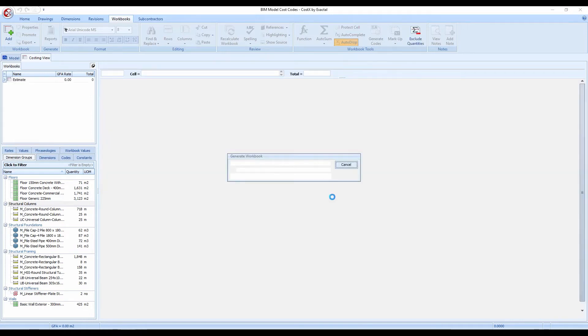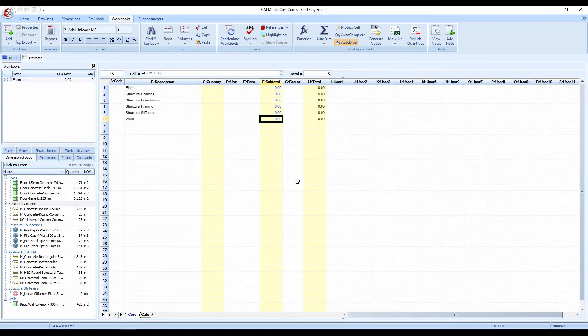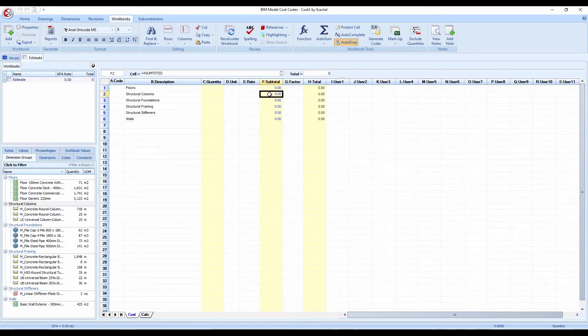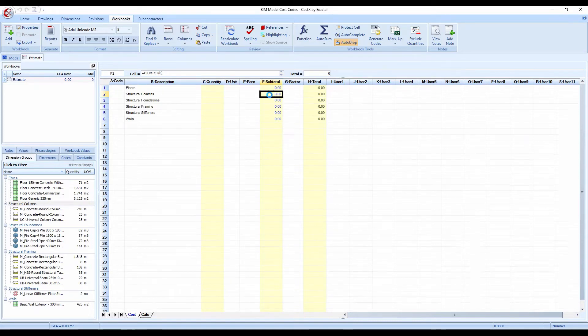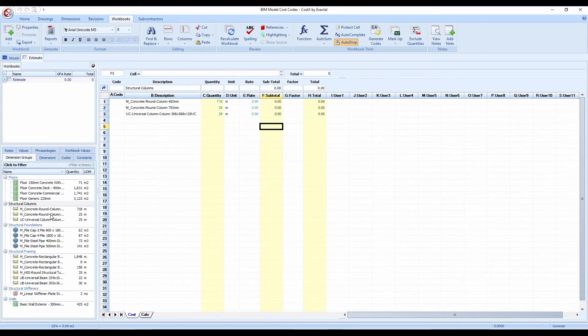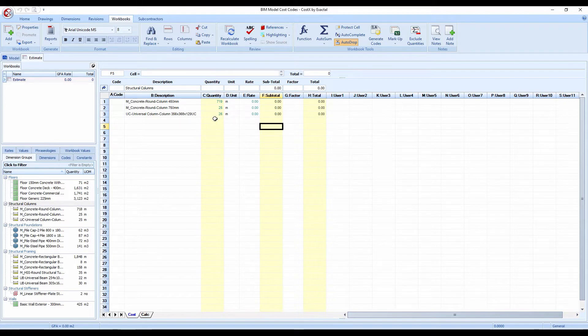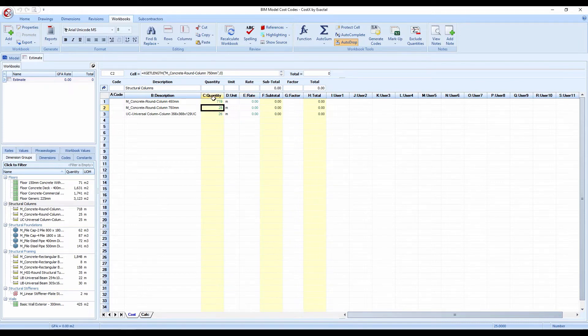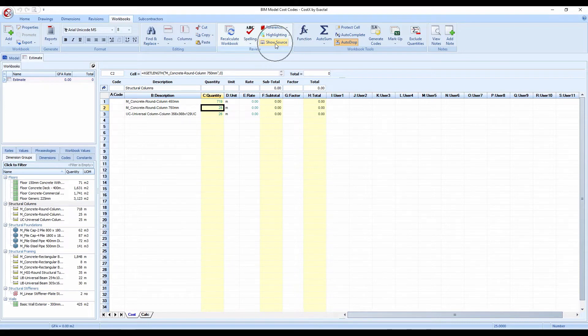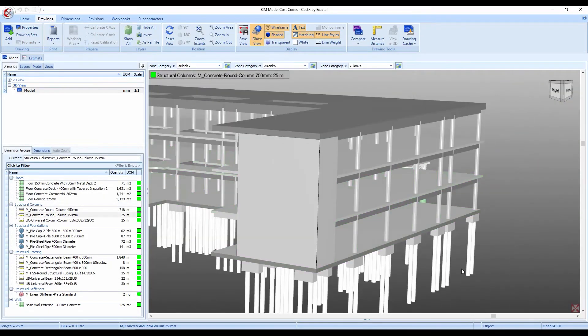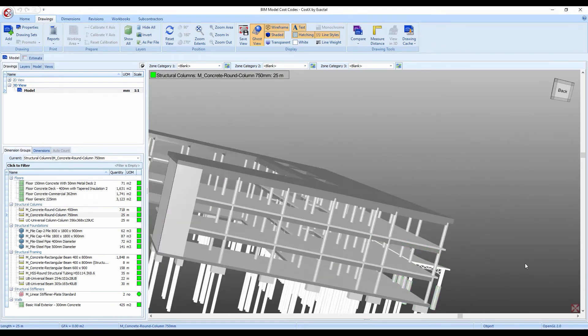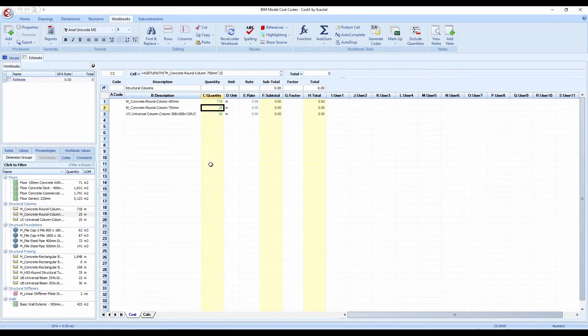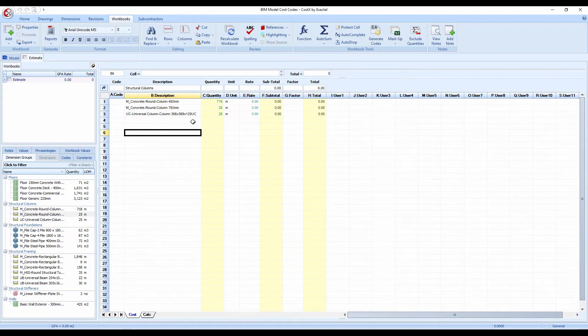So if I press OK now Costex does a quick calculation and you can see it's then input all of the information into a workbook. So I've got structural columns selected on the left hand side so just for ease let's go in and look at that. As normal anything in Costex where you have blue cells you double click to drill down into the detail and we can see there we have those three dimension groups concrete round columns 450 750 and the 356 368 129 UCs are all inserted as are the quantities because those quantities are in green they are live linked. The rates are zero because I'm not actually using a rate library but anywhere we have the green text like normal you can press the show source button and Costex will take you back to the drawing and it will highlight the quantities in question so let me just spin this round and you can then see highlighted in green are those quantities. So that is how we do the process from the simplest method without using the rate libraries.